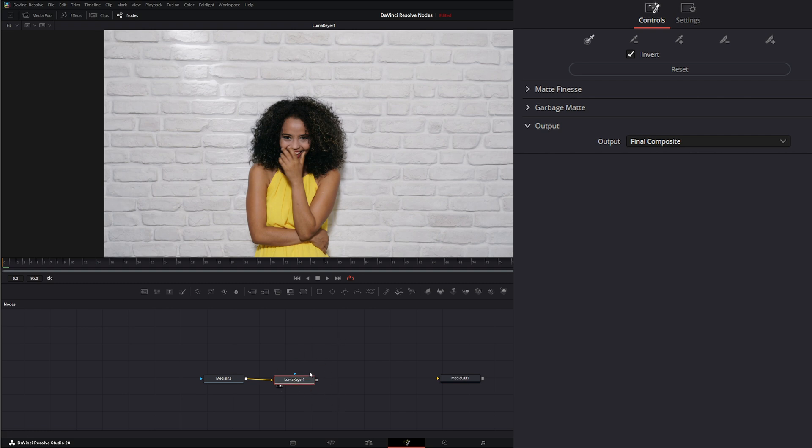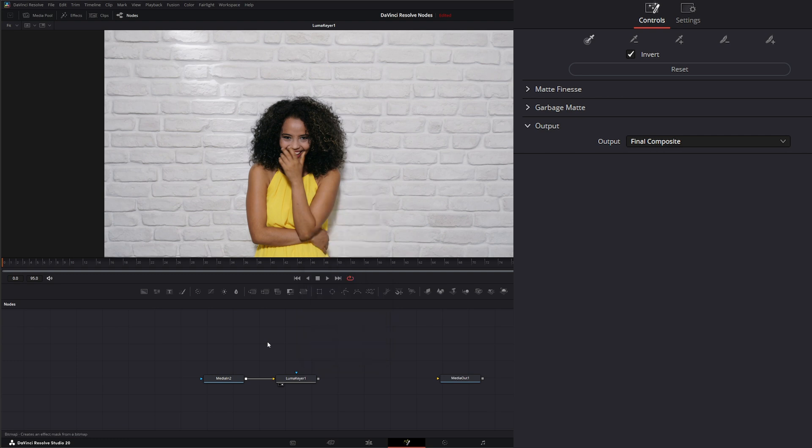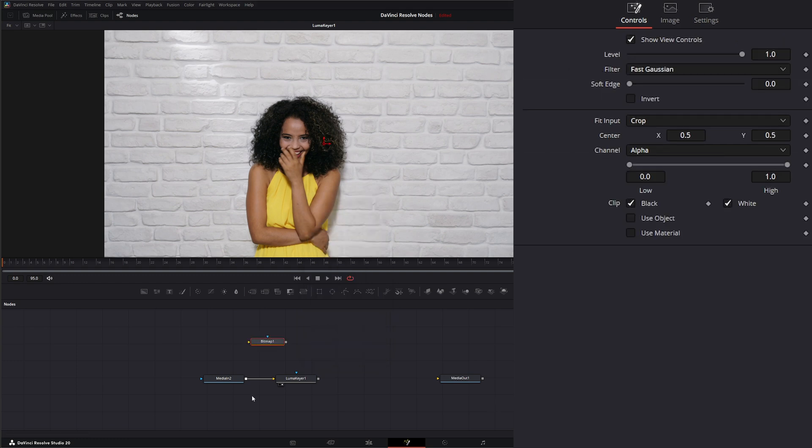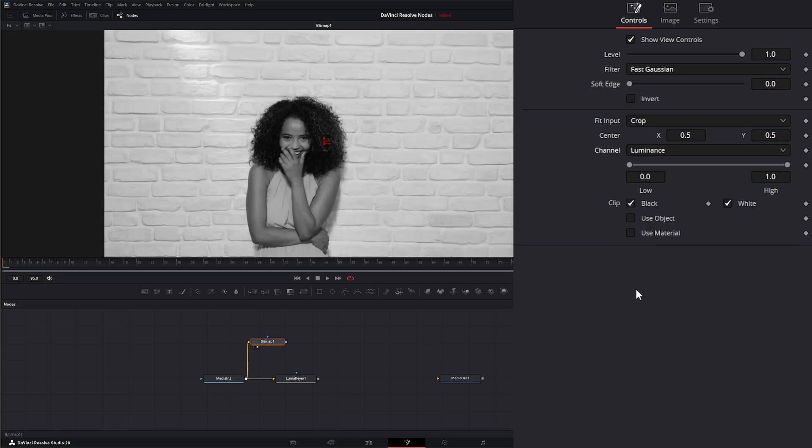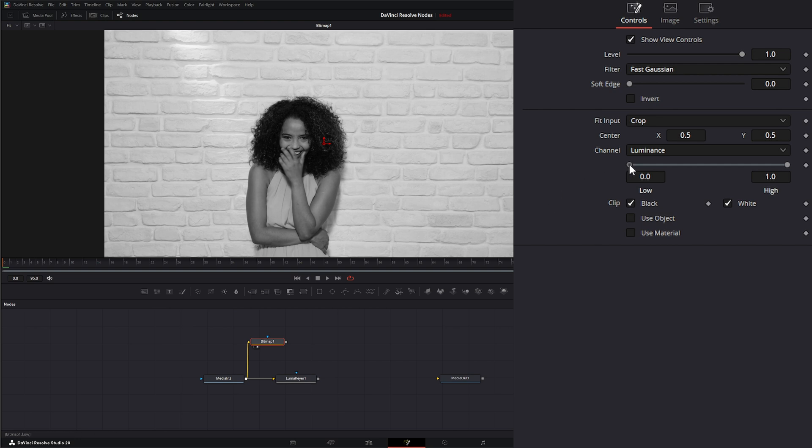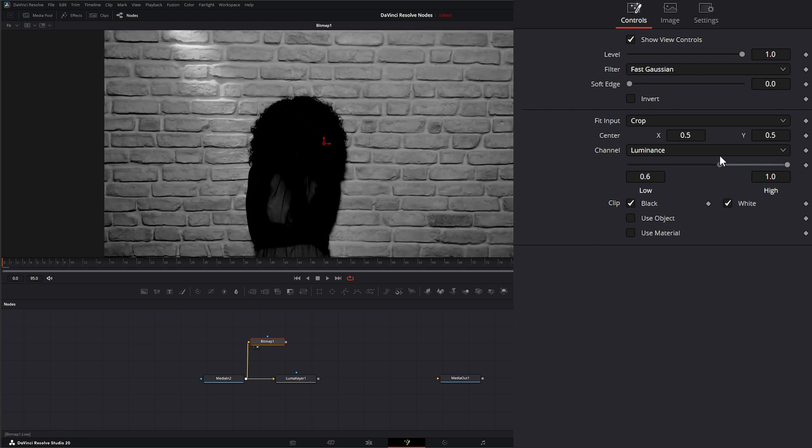So it's just like the HSL Keyer we used the other day, but it's only operating on the luma channel. So most footage, the luminance isn't diverse enough to really pull a decent key. So for example, let's just throw a bitmap down and we're going to input our media and let's look at our luminance channel.